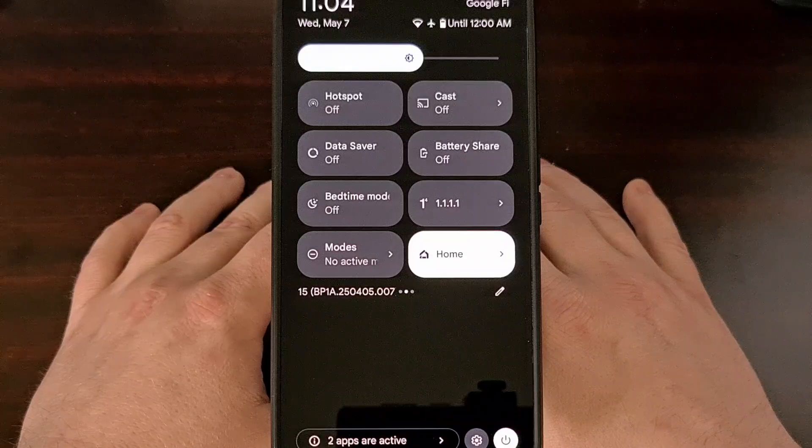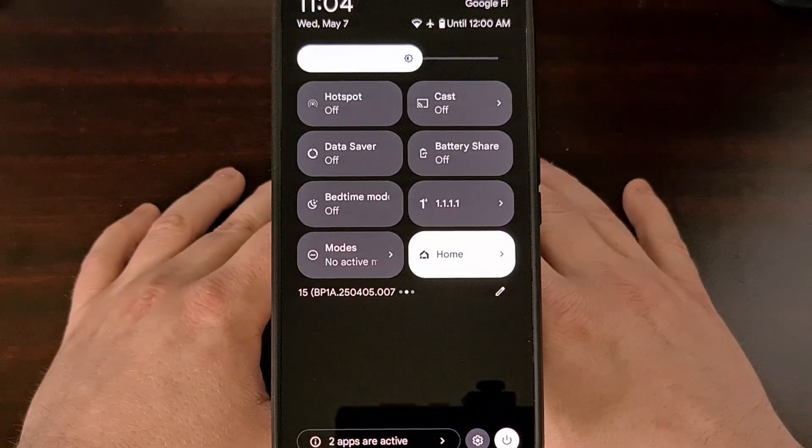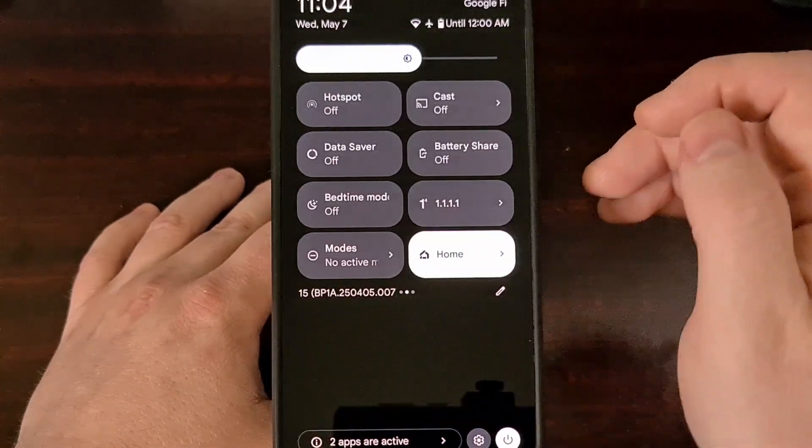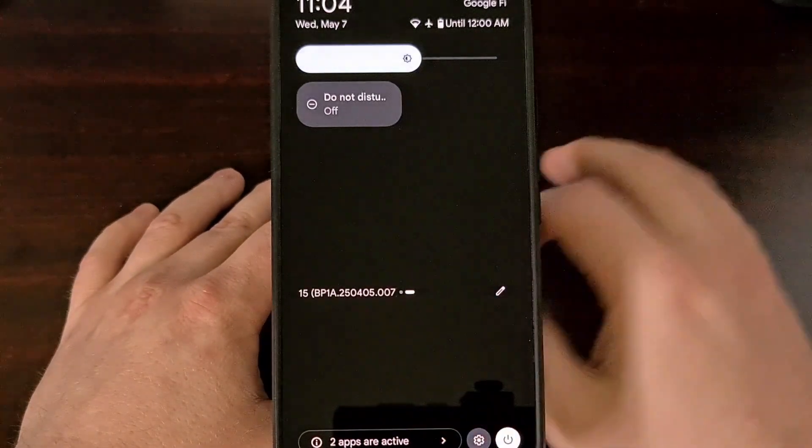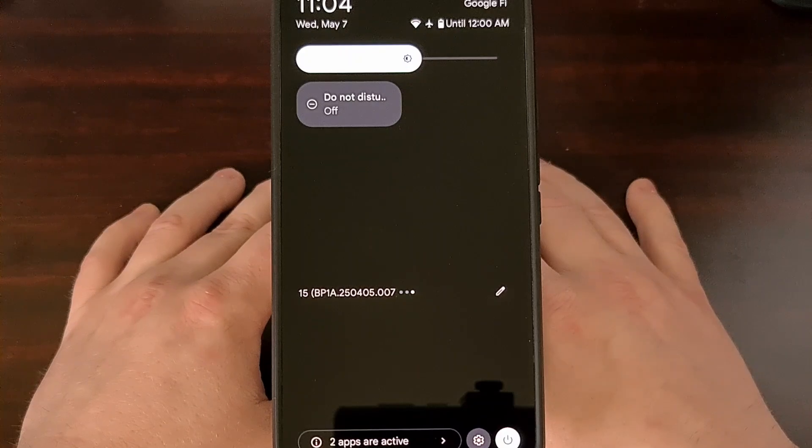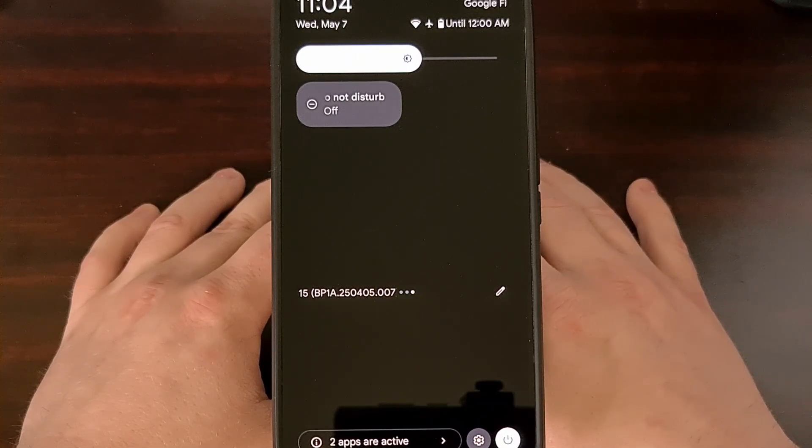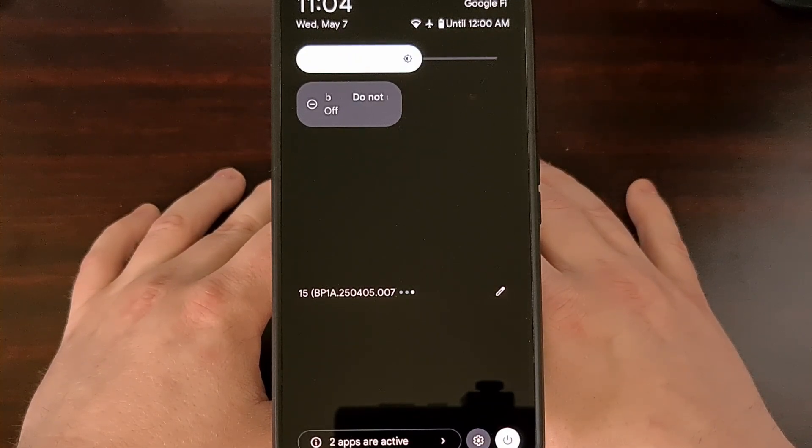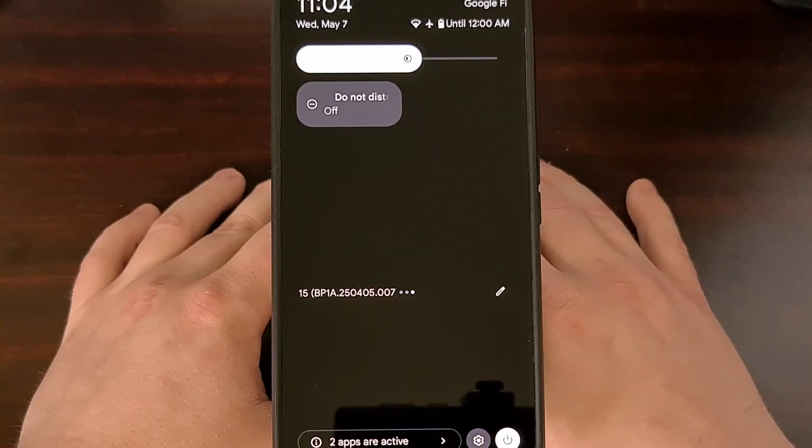Thankfully though, there is a free and open source application out there that will allow you to add a dedicated Do Not Disturb toggle back into the Quick Settings panel.